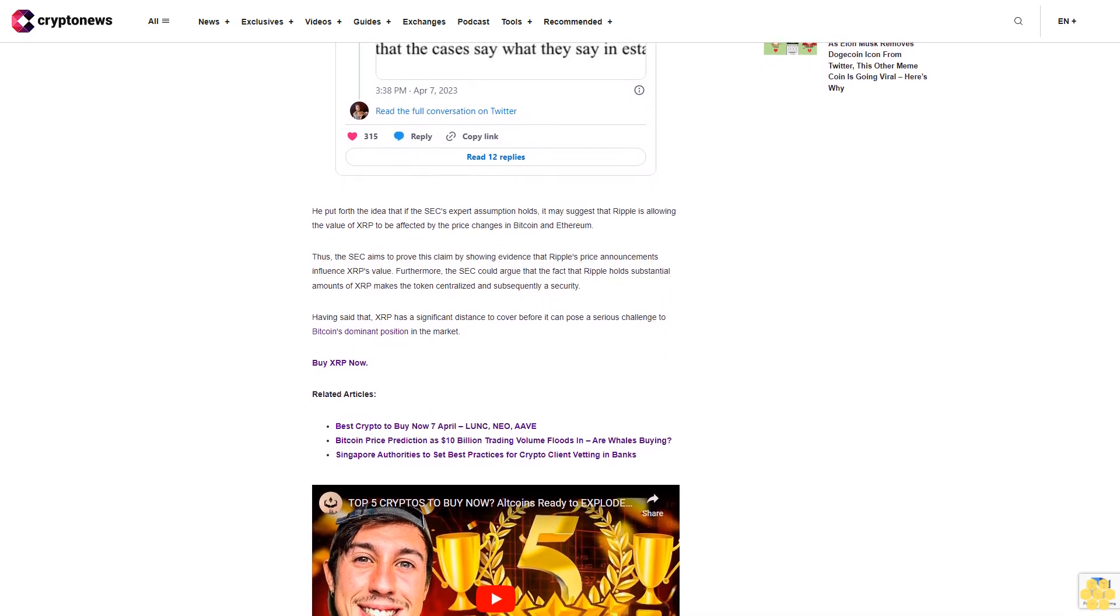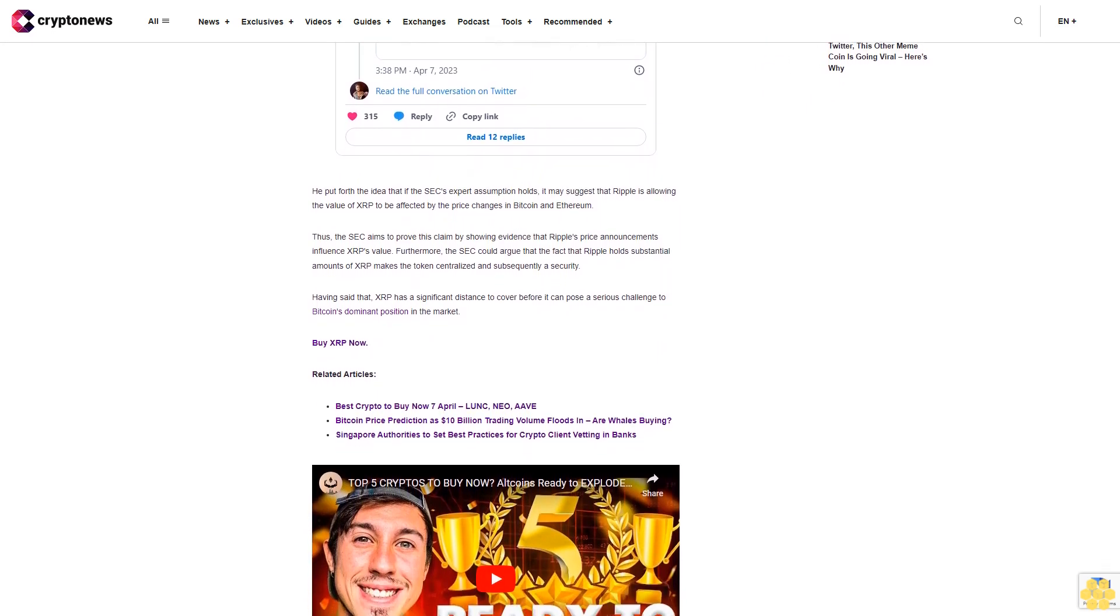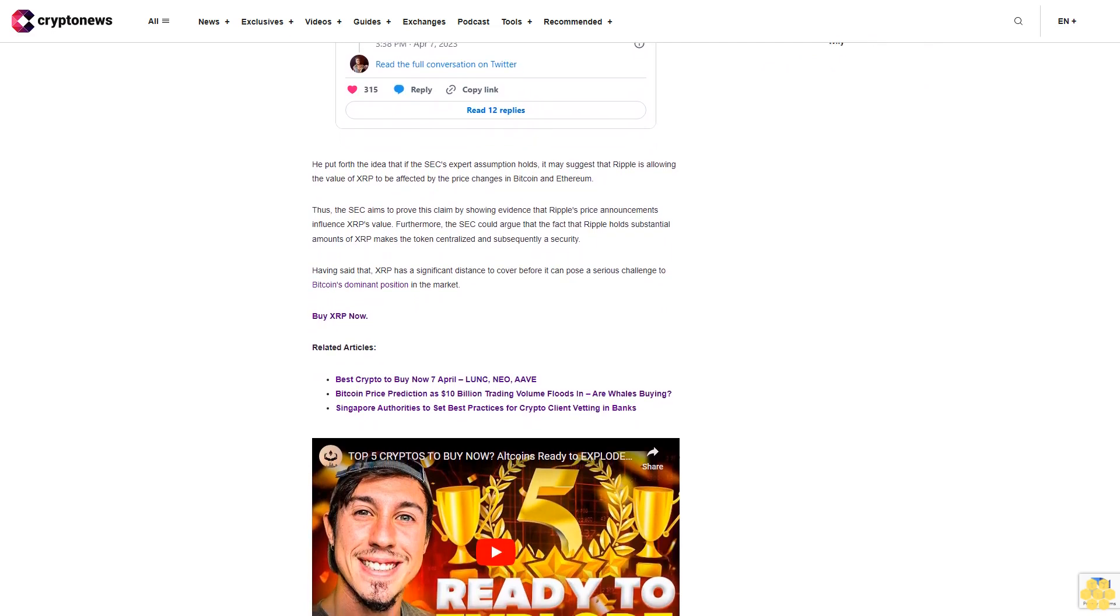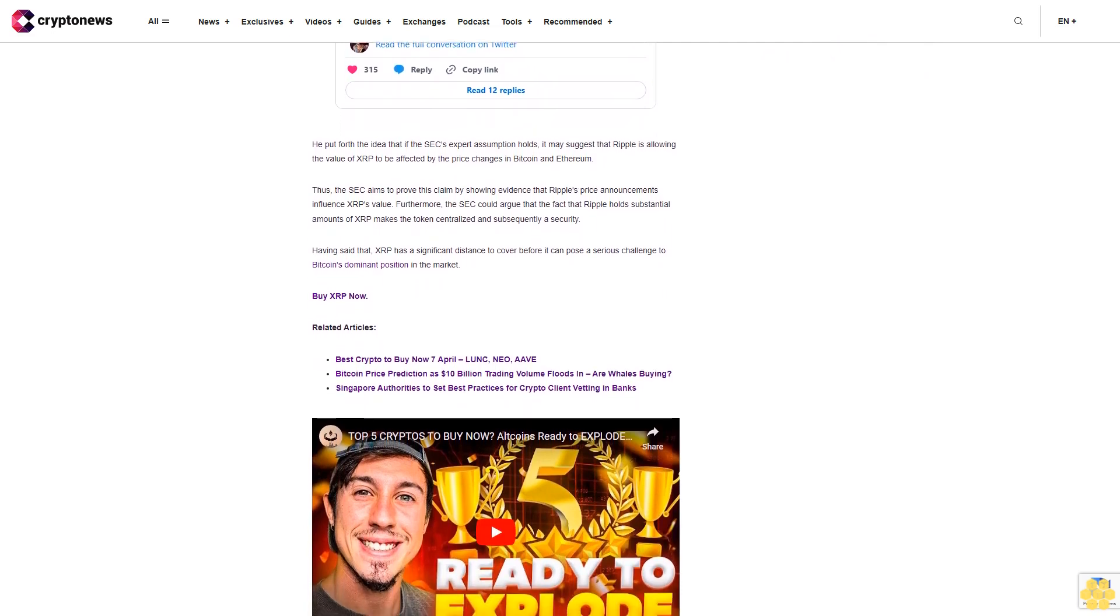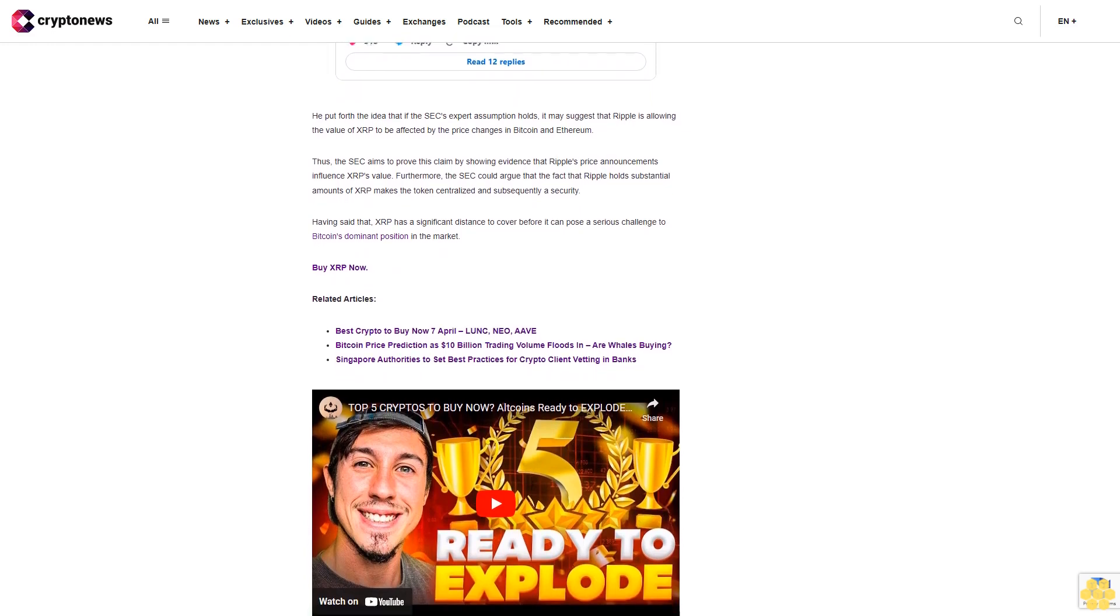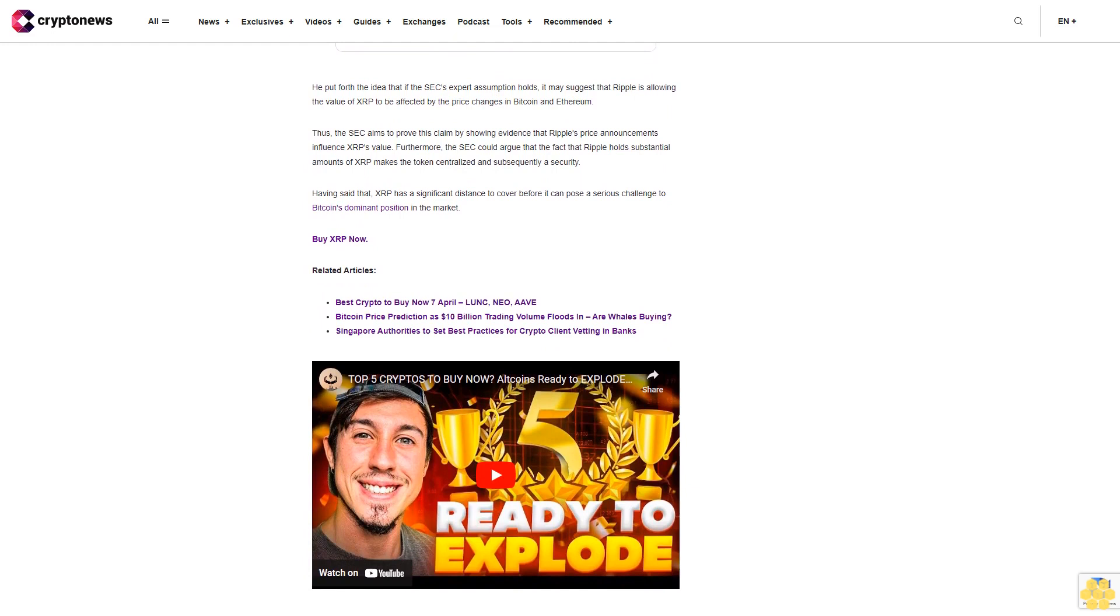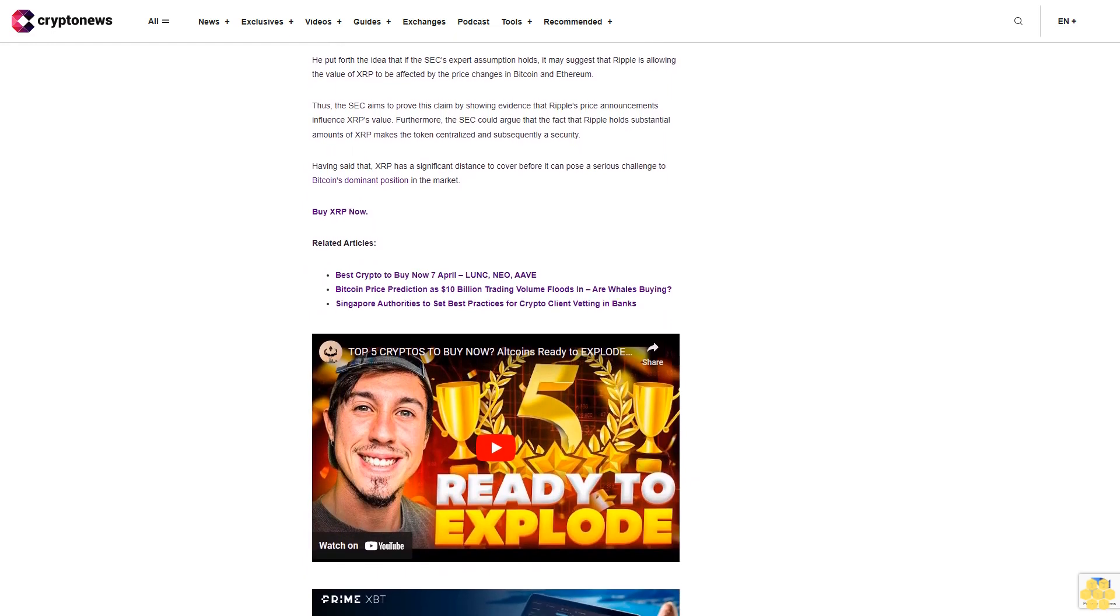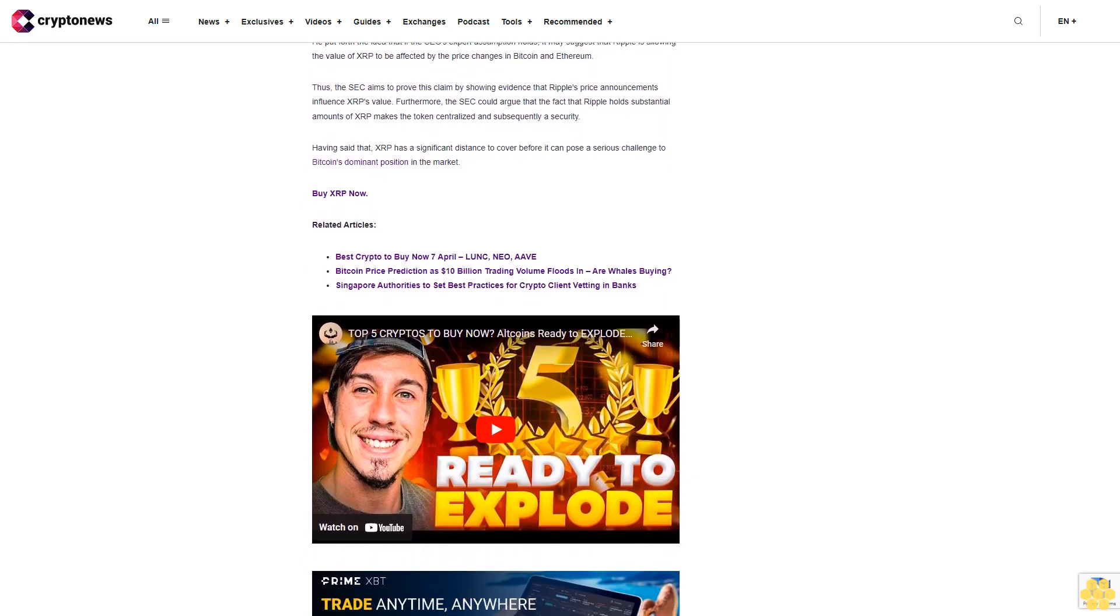He put forth the idea that if the SEC's expert assumption holds, it may suggest that Ripple is allowing the value of XRP to be affected by the price changes in Bitcoin and Ethereum. Thus, the SEC aims to prove this claim by showing evidence that Ripple's price announcements influence XRP's value.